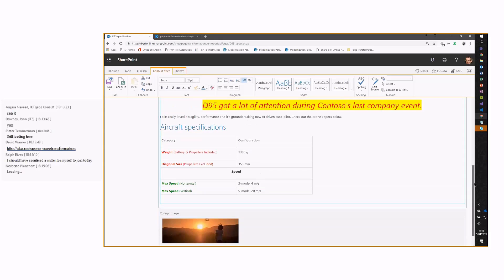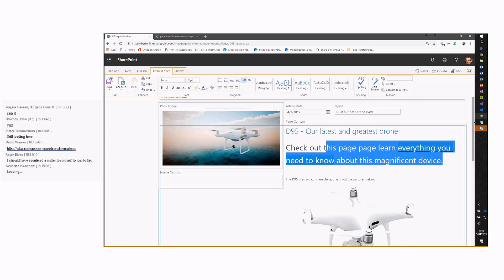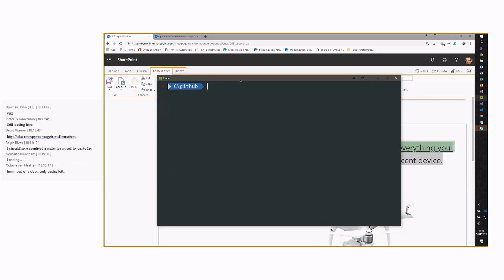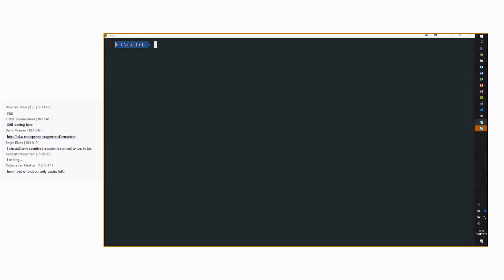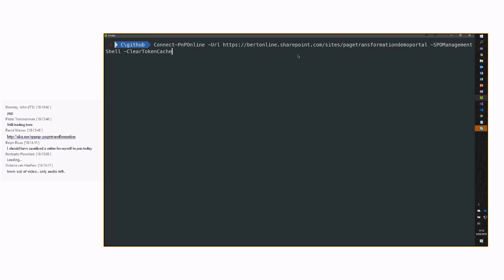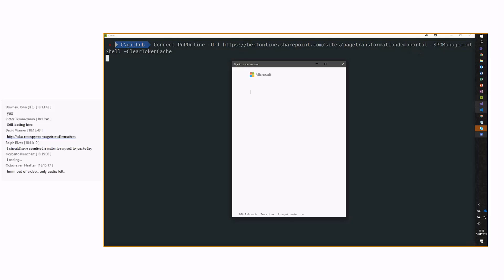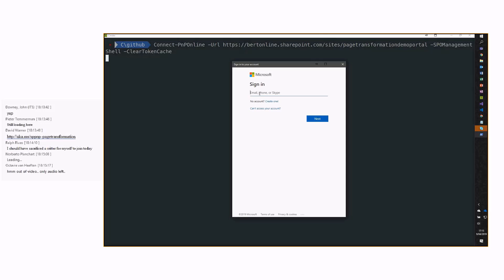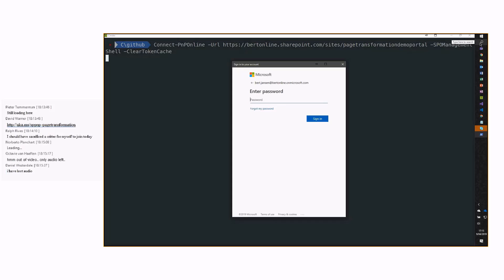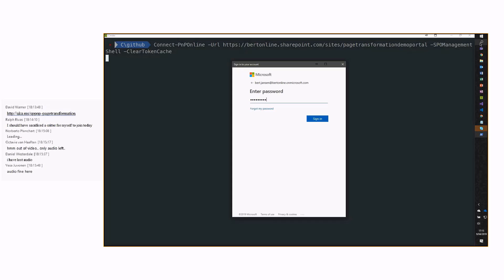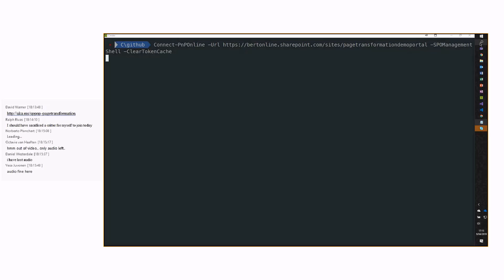How does this look like a modern page when we convert it? For that, we need PnP PowerShell. Let's make it a little bit bigger. And let's sign into our PowerShell session. I'm going to sign in to my page transformation demo portal. I use the SPO Management Shell option, because that's an option to authenticate that works in all situations. If you have two-factor authentication, for example, this one works nicely.